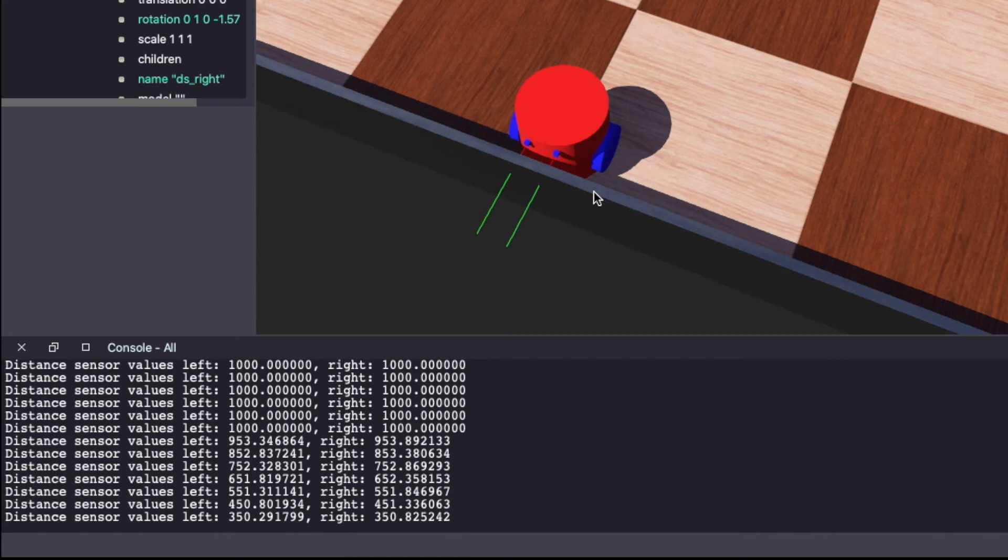Observe the console for the change in distance sensor values as the robot goes closer. As the robot became closer to an object, in this case, the wall, the values changed from 1000 to 350. We can use this value as an indicator of how close or far we are from any object.